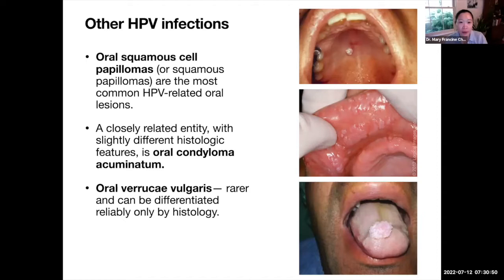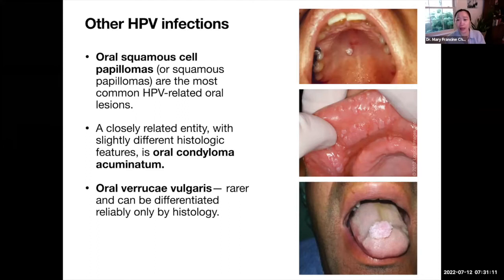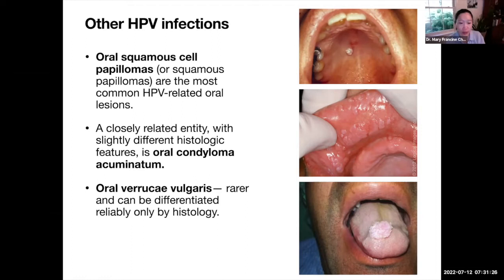For other kinds of HPV infections, there are oral squamous papillomas, oral condyloma acuminatum, and oral verrucae vulgaris. Oral squamous cell papillomas are the most common HPV-related oral lesions. Oral condyloma acuminatum is a closely related entity with slight differences in histologic features. Oral verrucae vulgaris is even rarer but can only be reliably differentiated by histology.